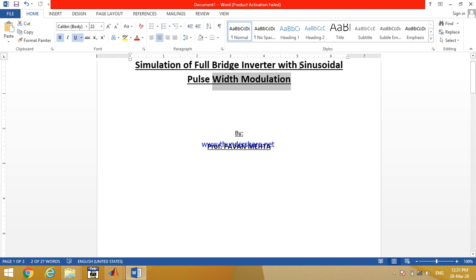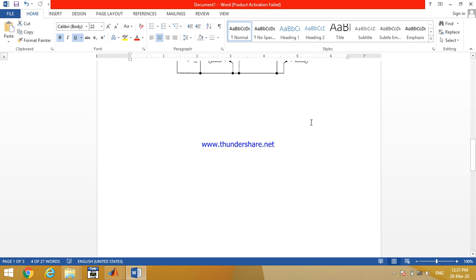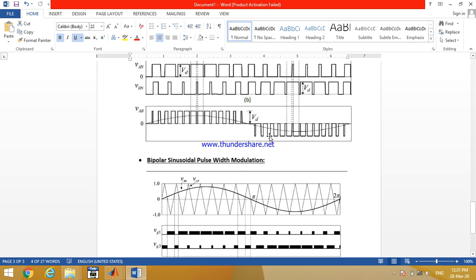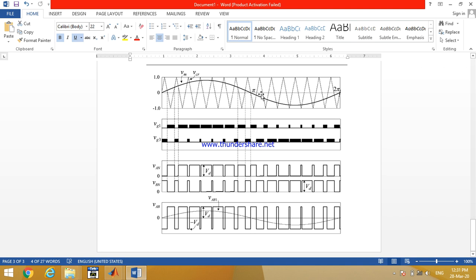For the full bridge inverter with sinusoidal pulse width modulation, there are two possible techniques: the unipolar technique and the bipolar technique. In the bipolar technique, we require one carrier wave — the triangular wave — and one modulating signal — the sine wave. The sine wave frequency will be 50 Hz, and the triangular carrier wave frequency should be minimum three or four times the modulating signal frequency, meaning at least 1000 or 1100 Hz.